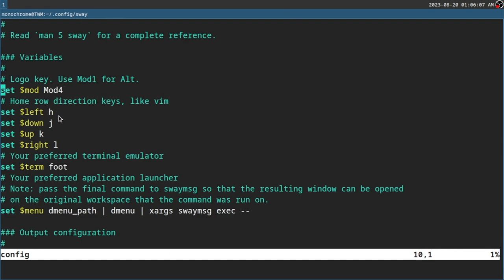This is for setting your mod key. The mod key is the default key that you press and hold to send a command — so Super+Enter, Super+HJKL, et cetera. I'm going to keep it as Mod4. Mod4 is the Windows key. If you want it to be the Alt key, you have to use Mod1. I don't know what Mod2 and Mod3 are, so don't ask me.